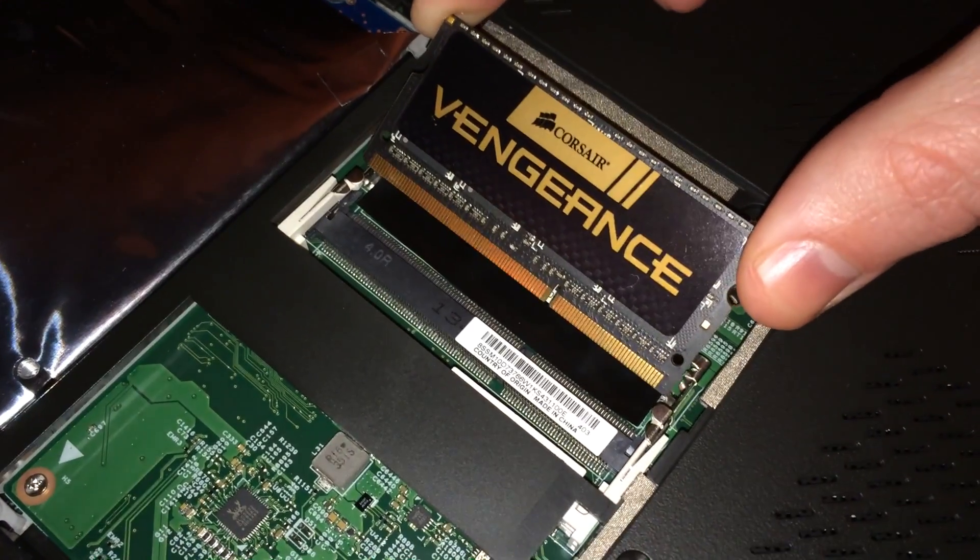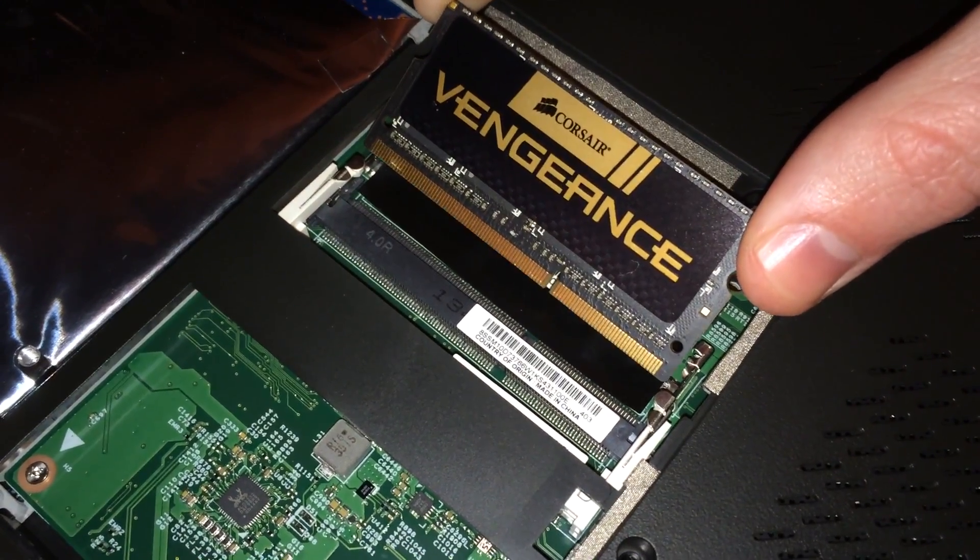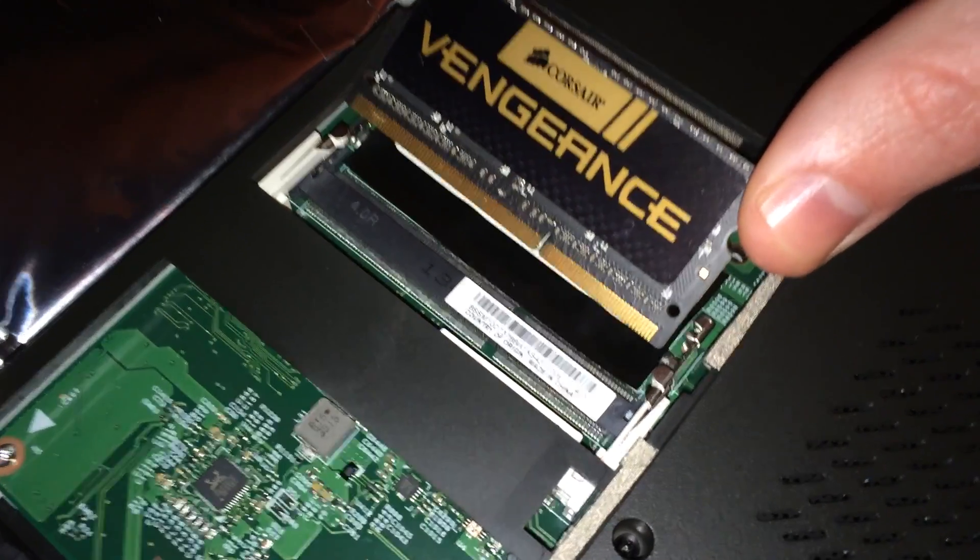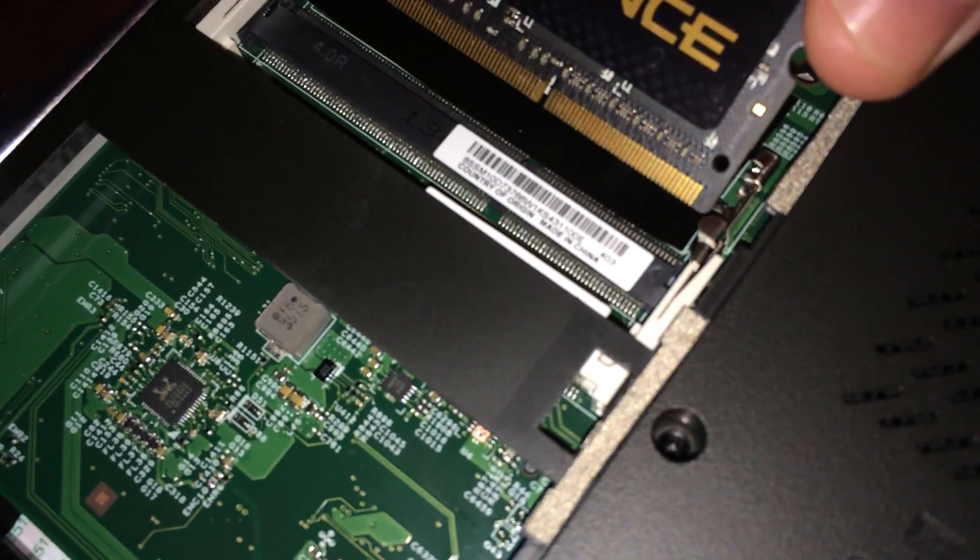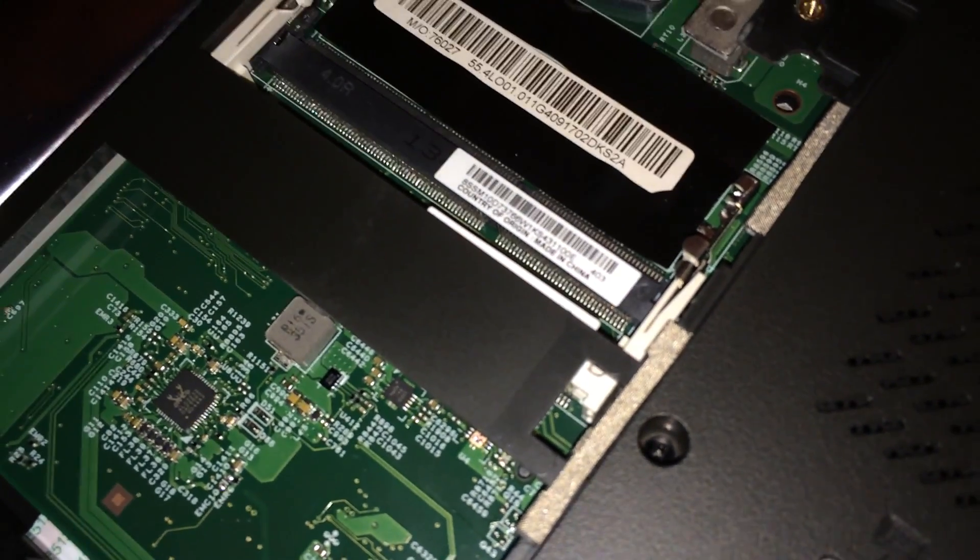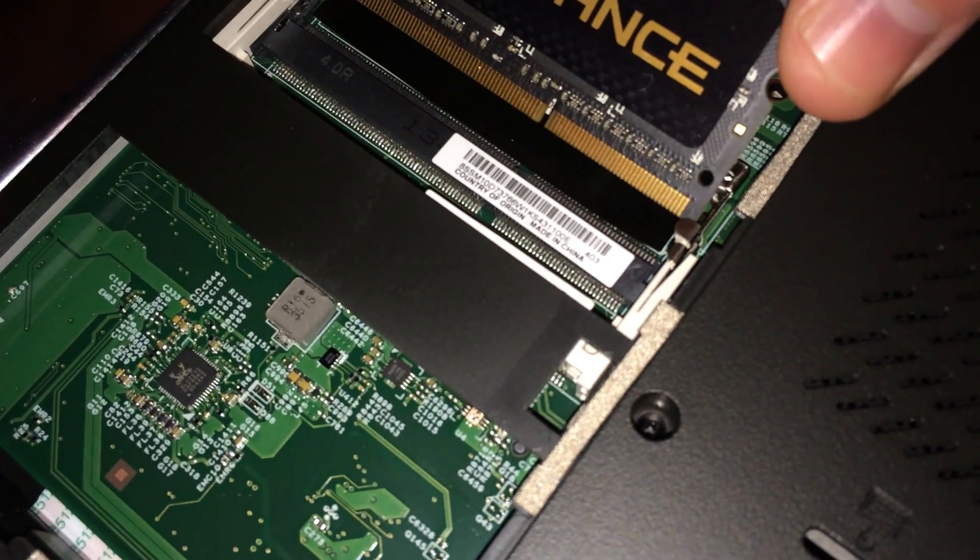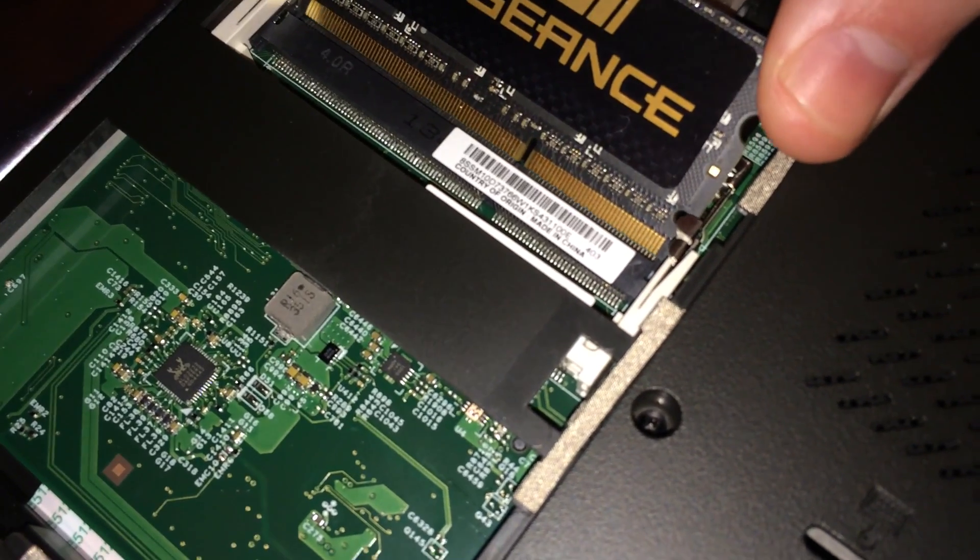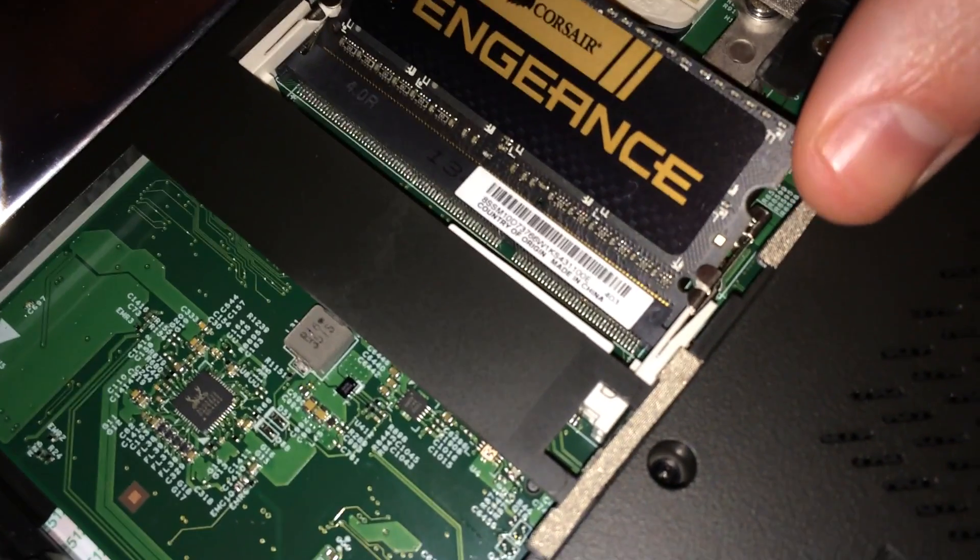Now there are two memory slots here. You want to make sure you install the new memory in the lower one. And you also want to make sure that the little slot is on the right when you're installing this new memory.